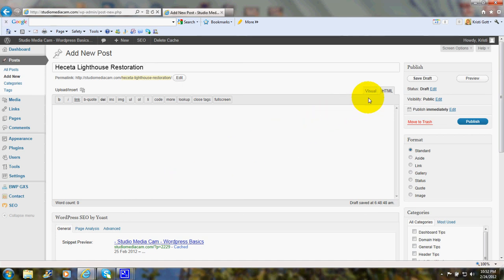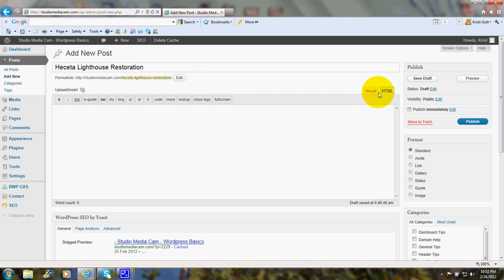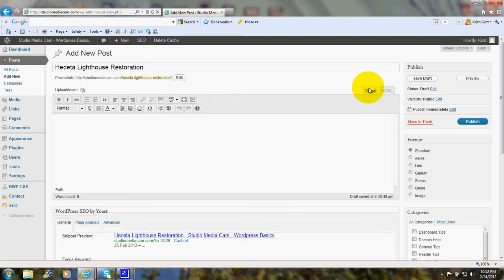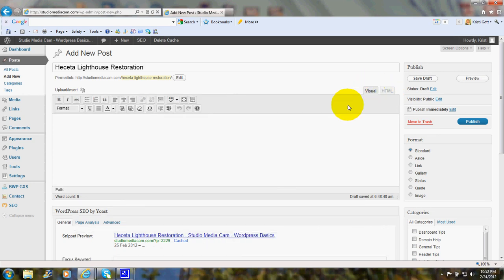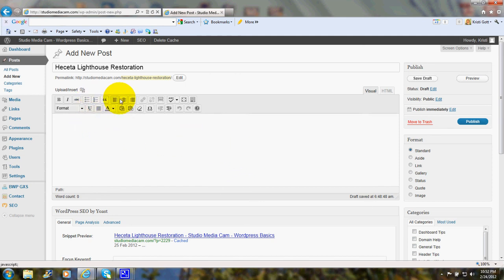Before you do that, you'll notice up in the corner, there are two tags. One says Visual, and one says HTML. Now the Visual is the one where you usually type your articles, and it gives you all the different formatting and so on.